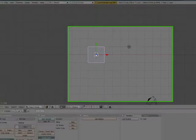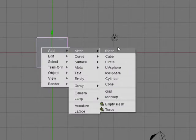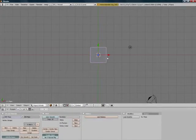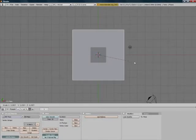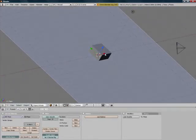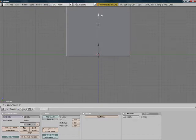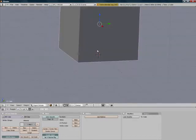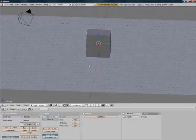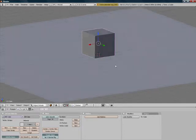We have our default cube right here. I'm going to press space, add mesh plane. I'm going to press S and scale it up just like that. Now we're going to select our cube, press 3, and move the cube right above the green line right there. So now we've made our cube just above the plane.